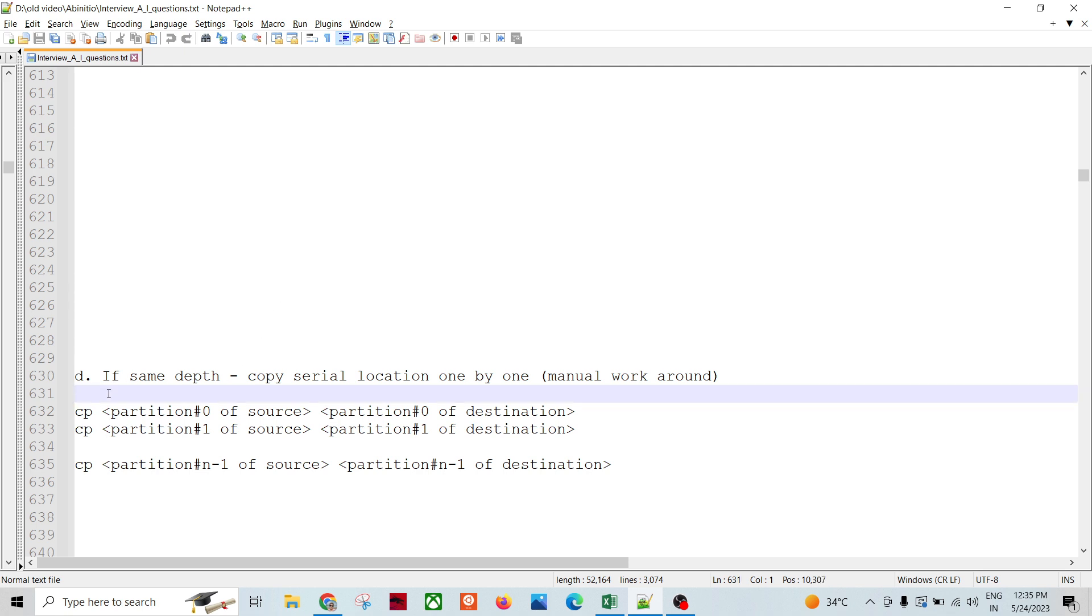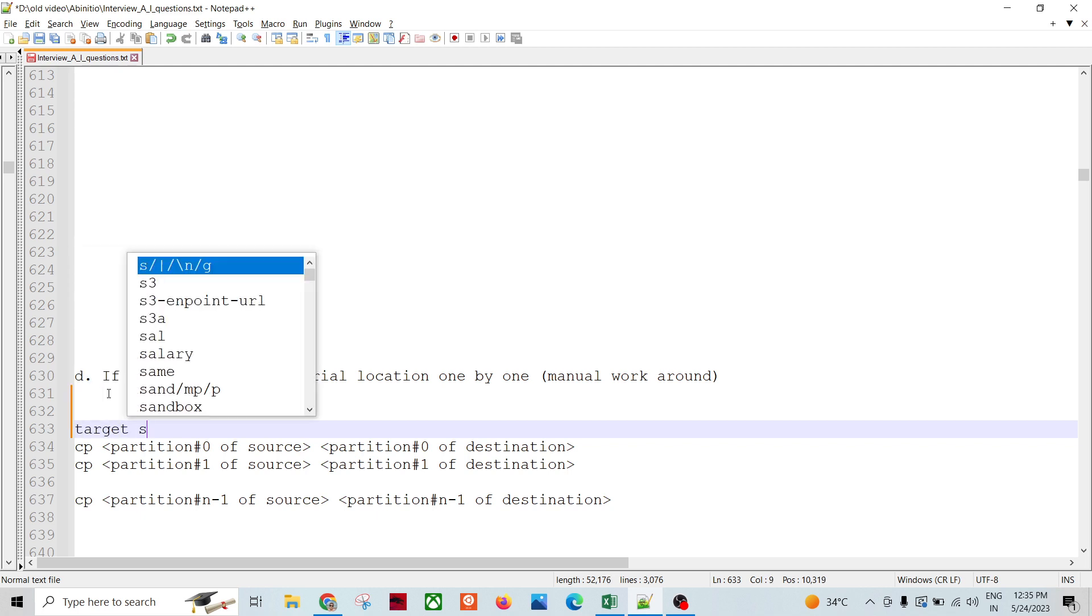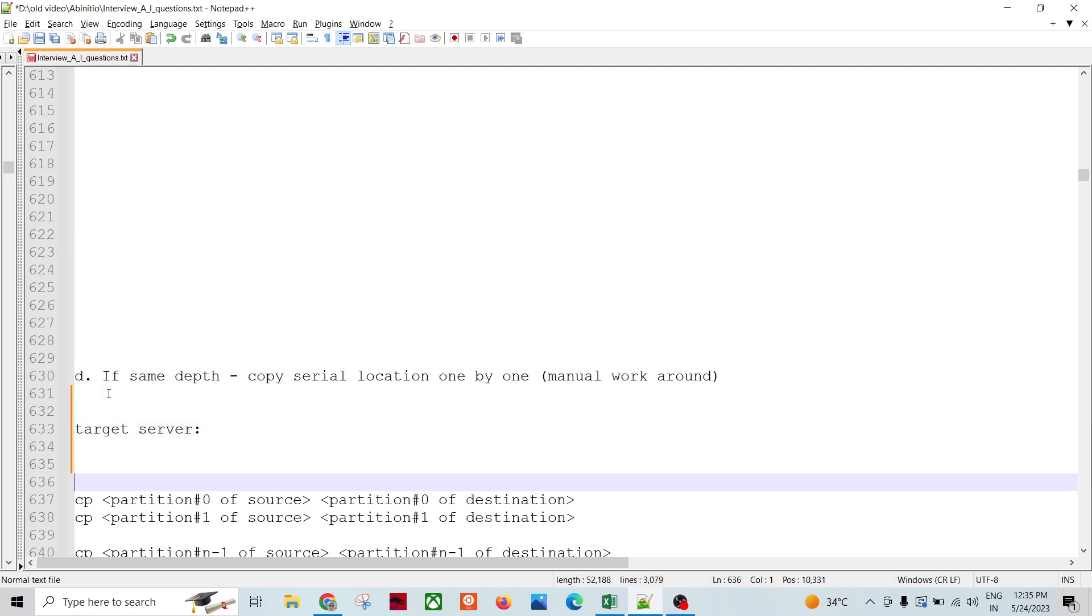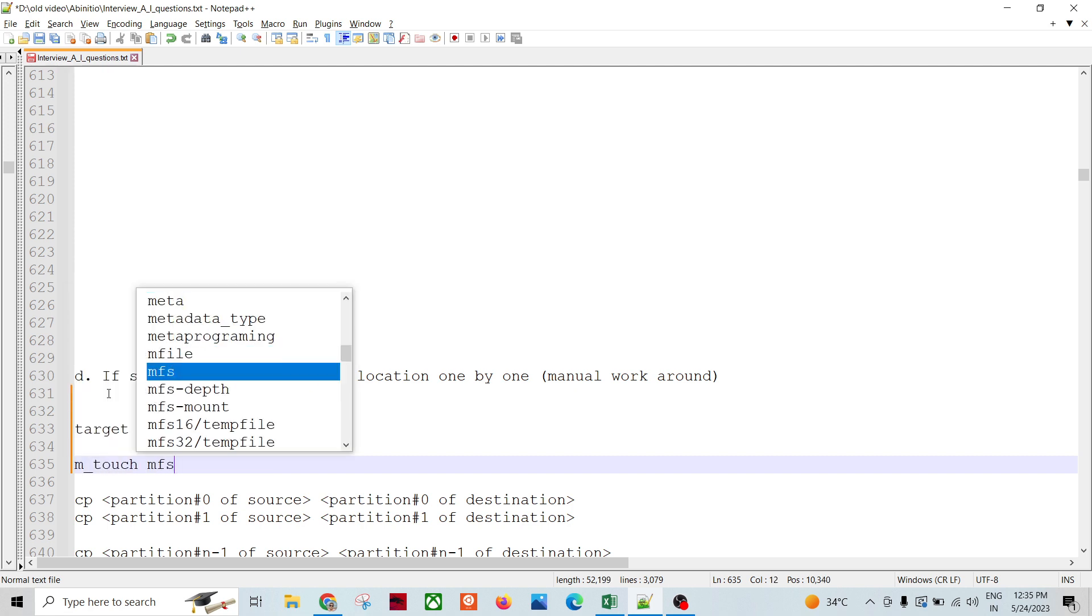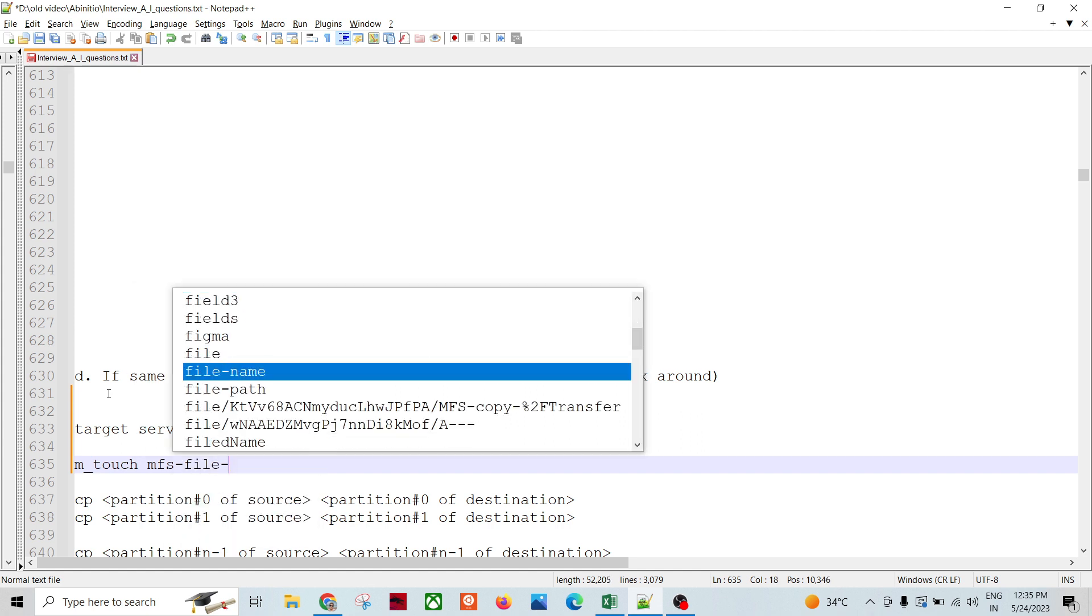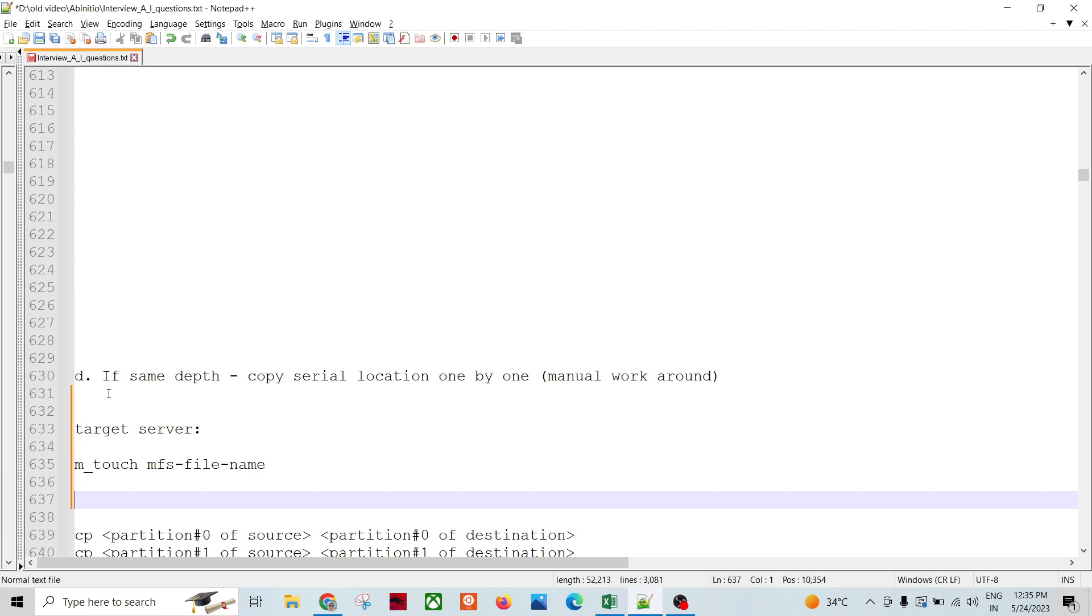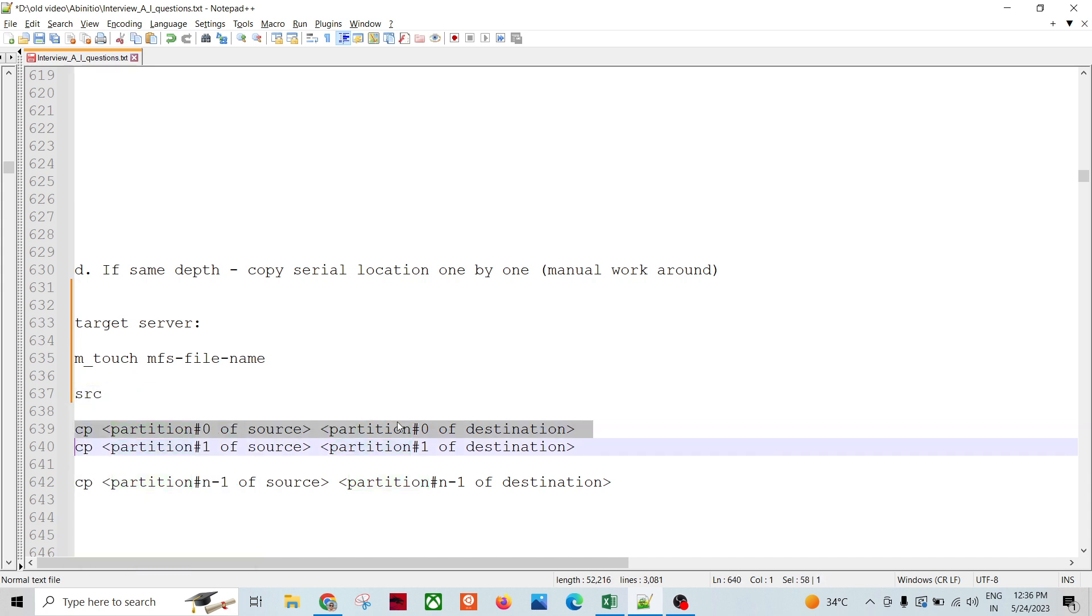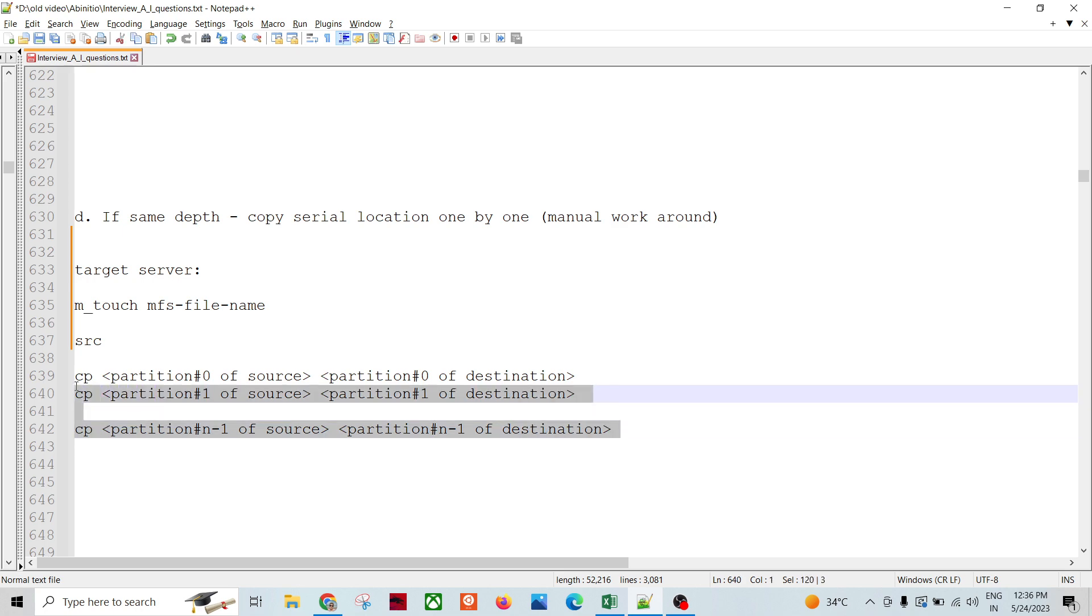First, in the target server, we create the m_touch MFS name. If you do that, you will be creating the structure of the MFS. You can copy from the source partition, partition source part number one to the target partition of number zero, zero to zero, likewise we need to copy.